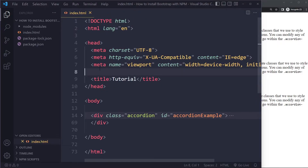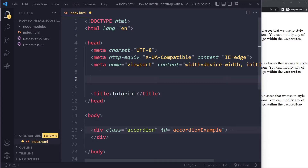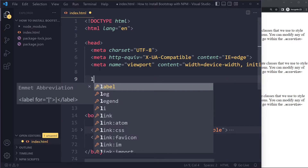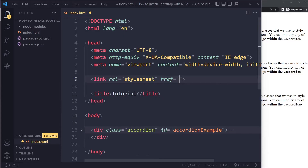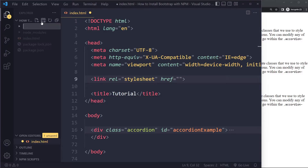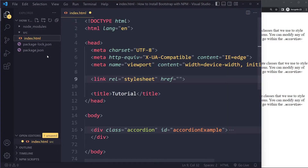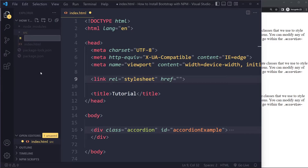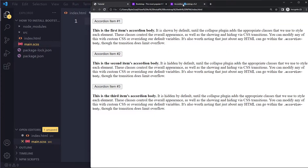Bootstrap consists of both a CSS portion and a JavaScript portion, so let's start with the CSS. We'll create a source folder, put the index.html file in it, and since Bootstrap uses SASS we'll use SASS here — we'll call the file main.scss.